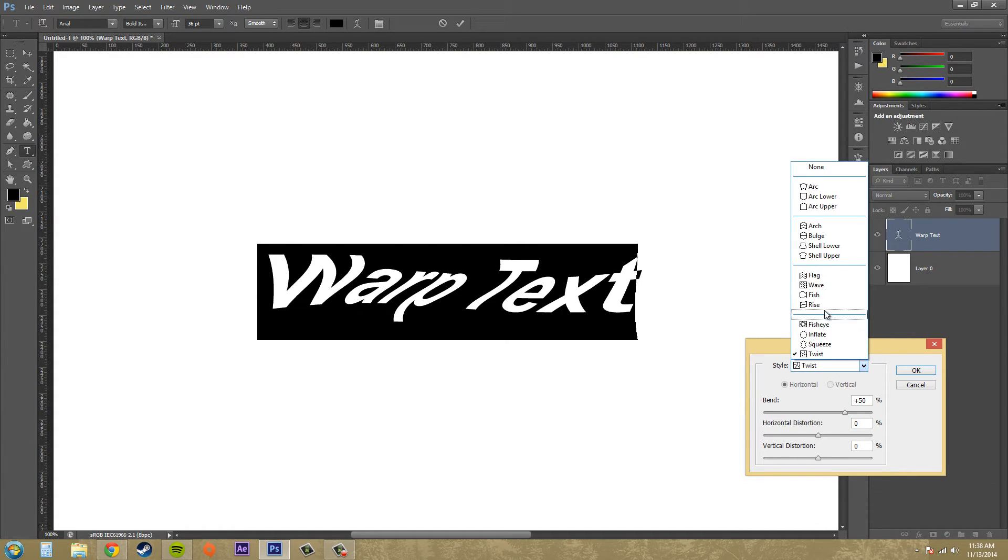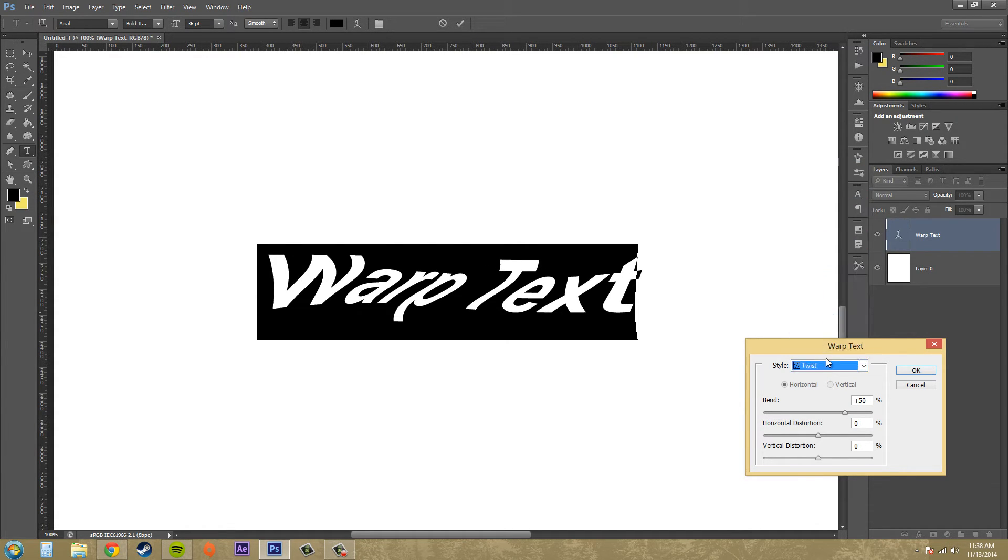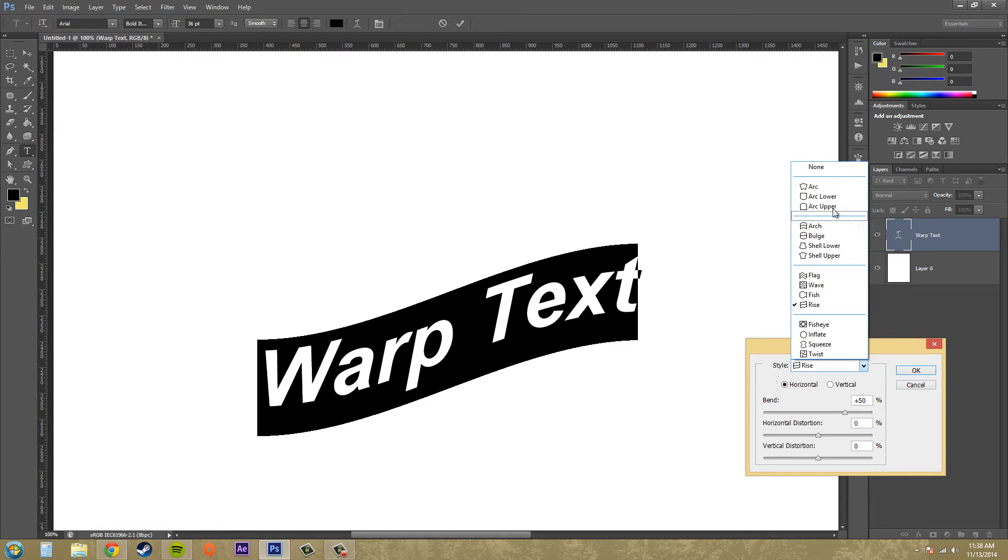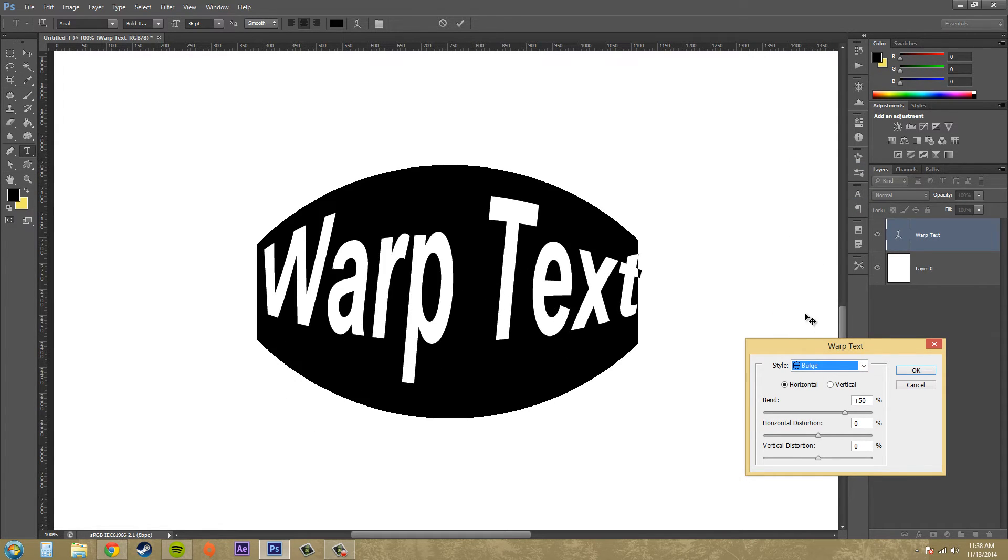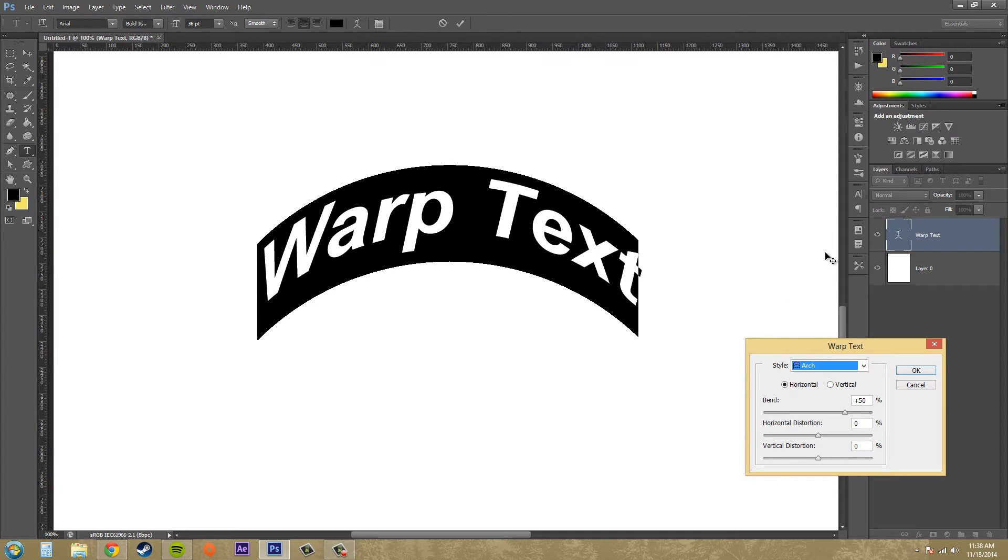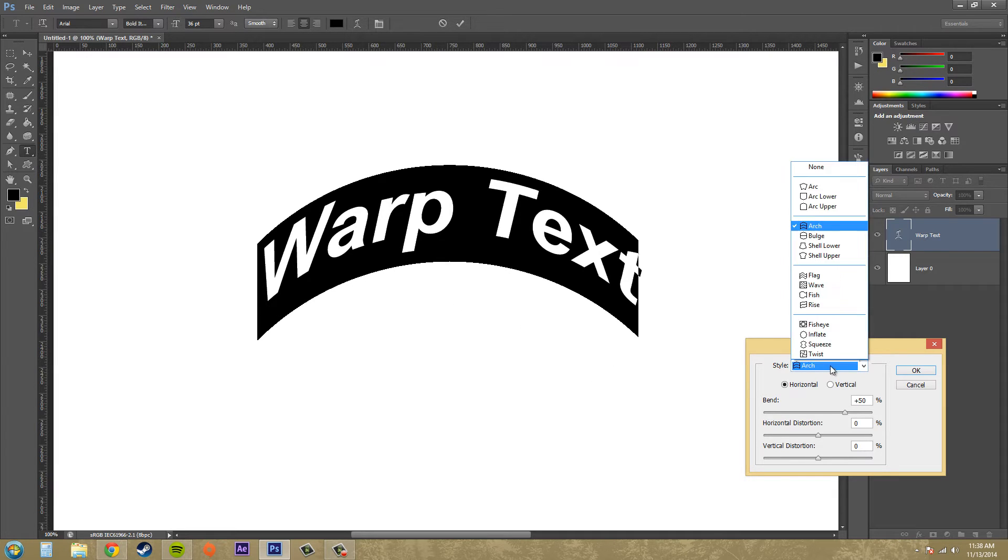Twist, rise, and bulge. So we've got all this kind of cool stuff going on here.